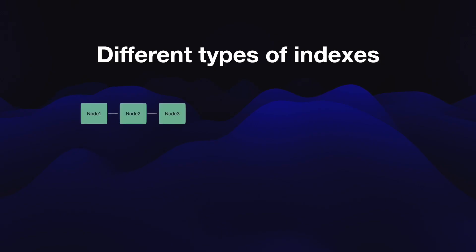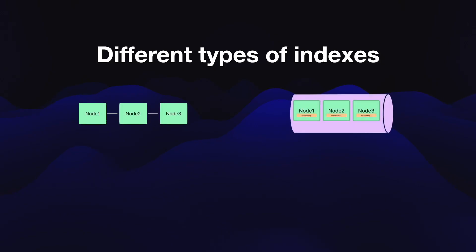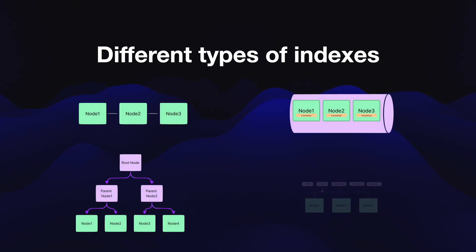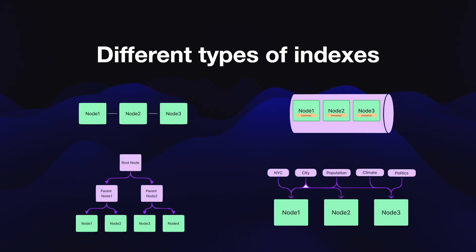This diagram really sums it up the best. These are the different types of indexes they have. So this is a list index, the first one, where what happens is when you interact with your data, the tool, Llama Index, essentially searches through each node. Nodes are just chunks of documents.